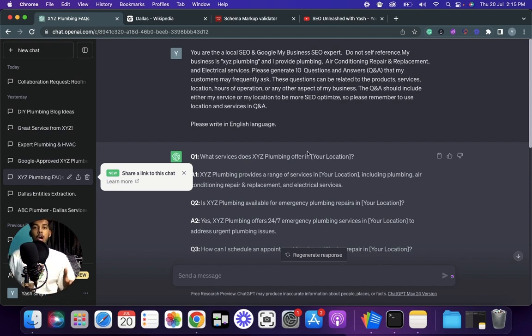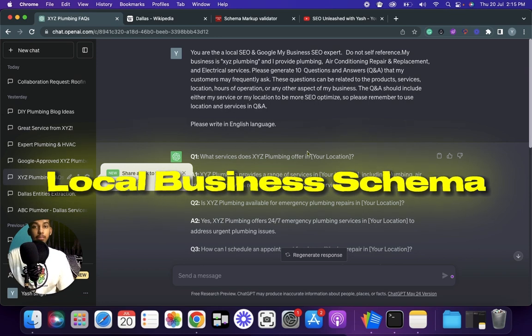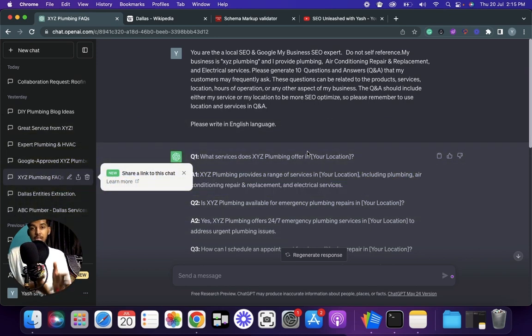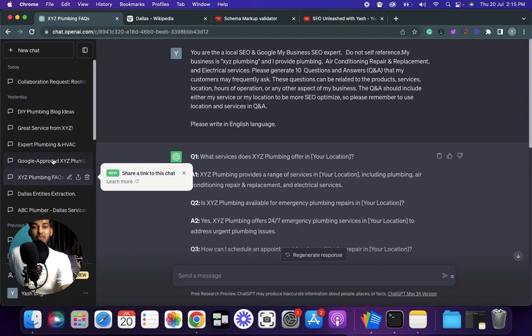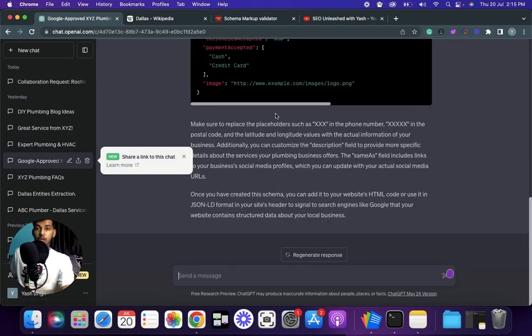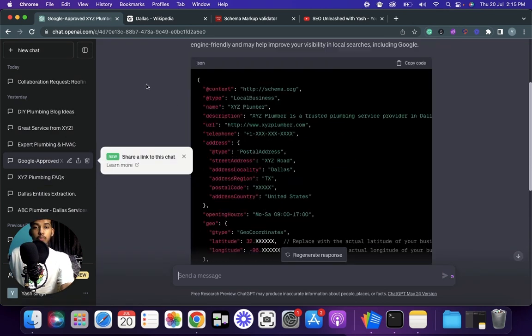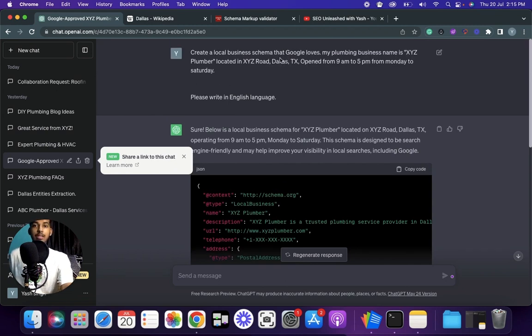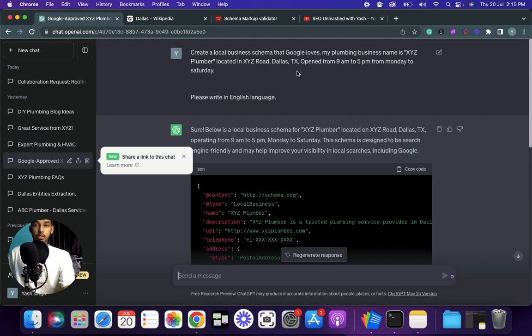Now our fourth use case for ChatGPT is generating local business schema. This is some advanced stuff so make sure to do this exactly how I'm telling. If you're a complete newbie you can skip this part. Let me quickly explain what schema is and what's the purpose of it for the people who don't know. Schema is micro data that you can add to your page to improve the way search engines read and represent your page in SERP. This helps search engines like Google understand what exactly is on your page and what you are providing to the visitors.